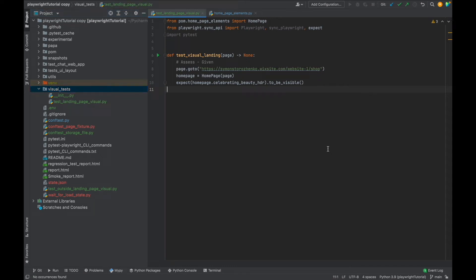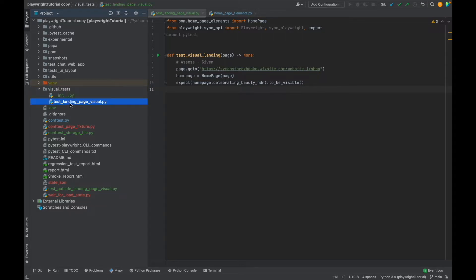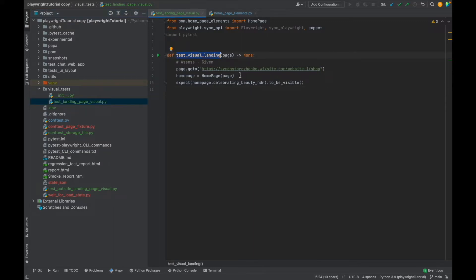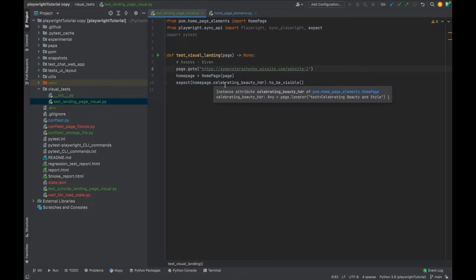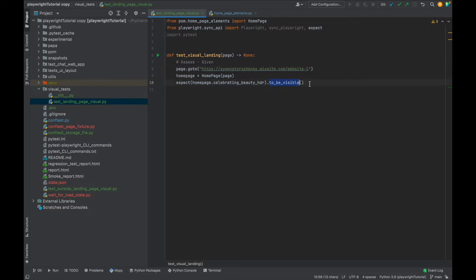Let's go to our pie chart. I created a package called visual tests. I'm going to keep all my visual tests in this package. I created a file test_landing_page_visual and I have this example test, test_visual_landing, where I go on the page and I'm asserting that I can see the header celebrating beauty so that it's visible.